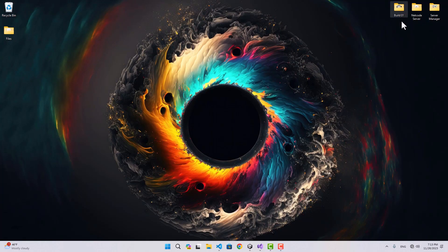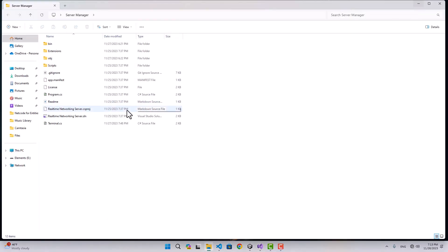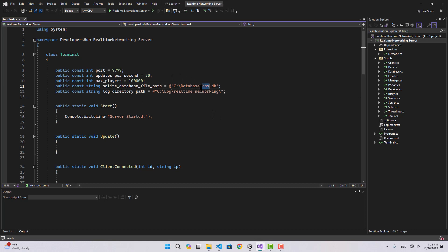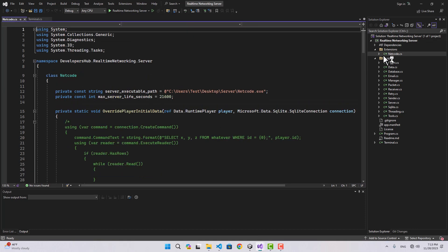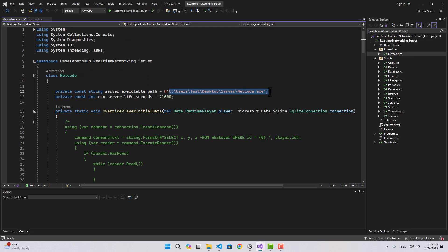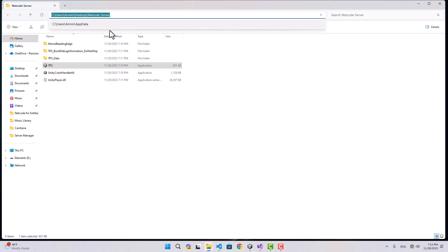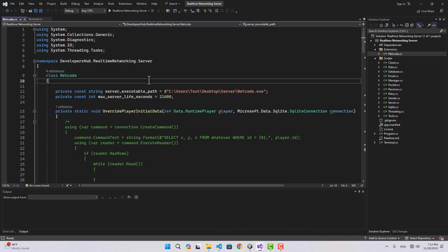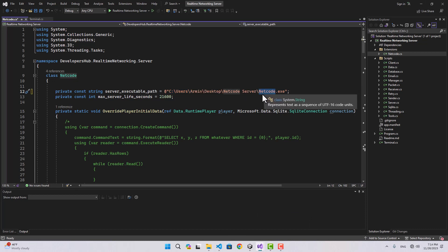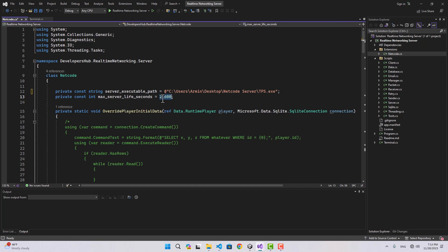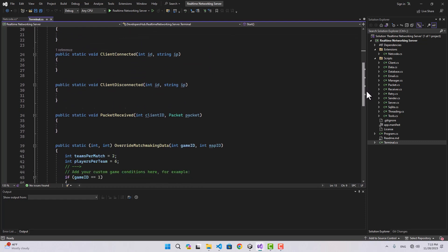We need to introduce the netcode server to the real-time server. Inside the netcode extension settings, we give it the path to our netcode server executable. I copy the path to my netcode server folder and paste it in, with the name tps.exe. There's also a maximum lifetime setting for your server — it will close the netcode server after this time has passed whether the game is finished or not, as a safety check.